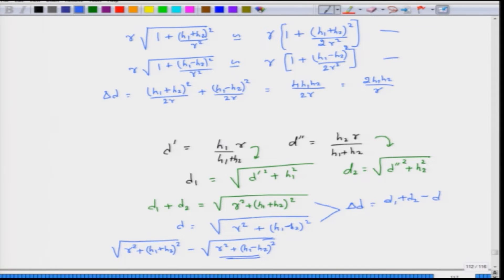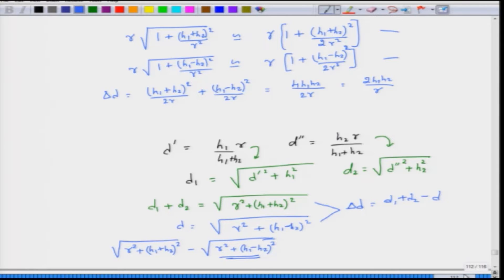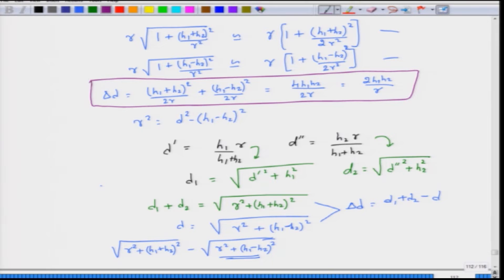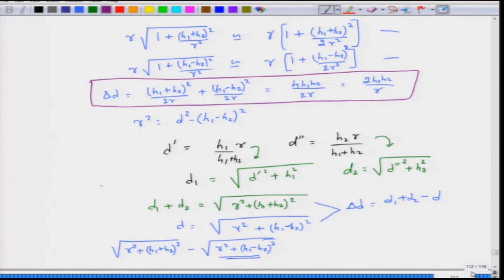We have an expression for delta d which we can substitute into the electric field expressions. However, we still need the ratio d divided by (d1 plus d2), which we have not yet developed. We already have d1 plus d2 as the square root of r squared plus (h1 plus h2) squared, and in place of r squared we can write d squared minus (h1 minus h2) squared.